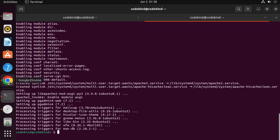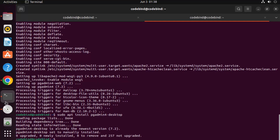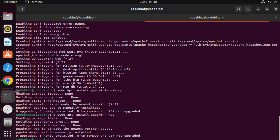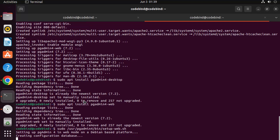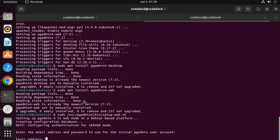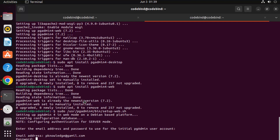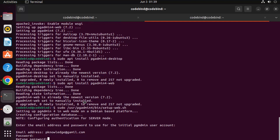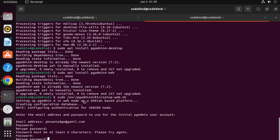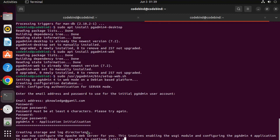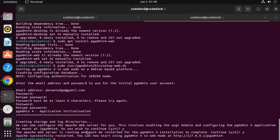The previous command is successful. Now give the next command to install pgAdmin Desktop, press Enter — done. Then give the command to install pgAdmin Web, press Enter — that's also done. Finally, execute the shell script to configure the web interface. Enter an email address and a password — remember this password. Retype the password (must be at least six characters), then press Y twice, and everything is successful.